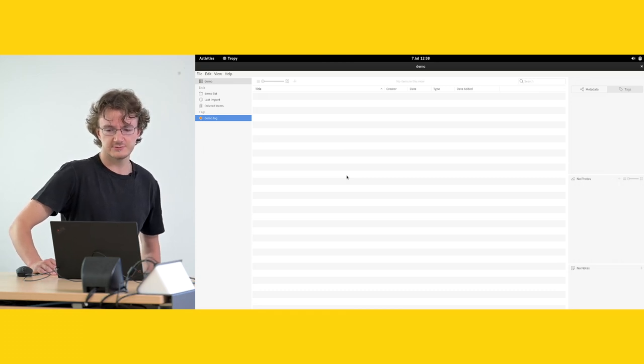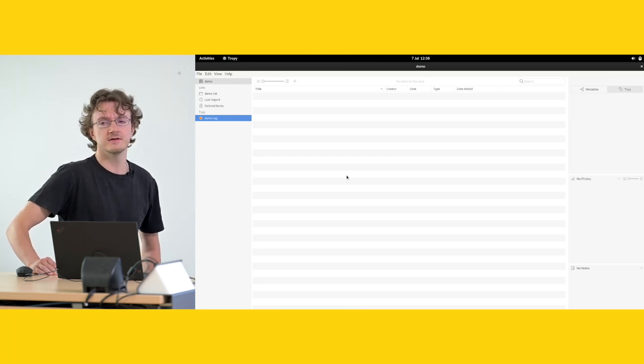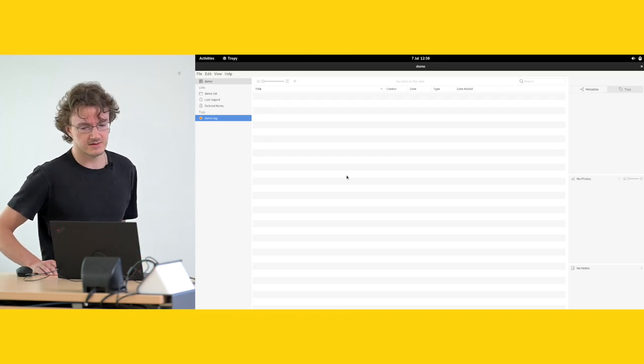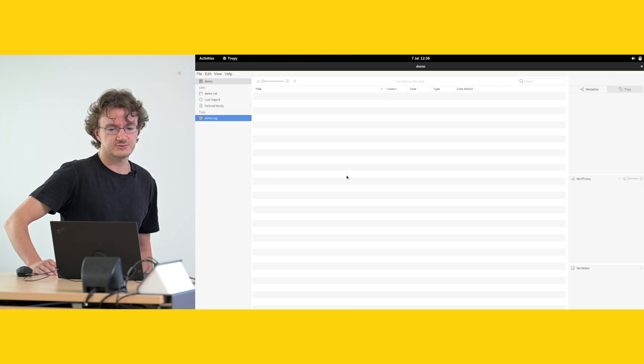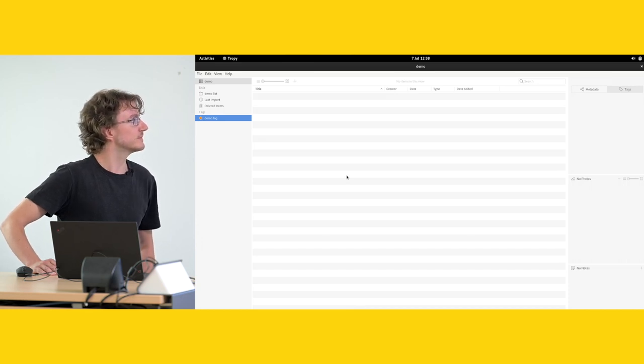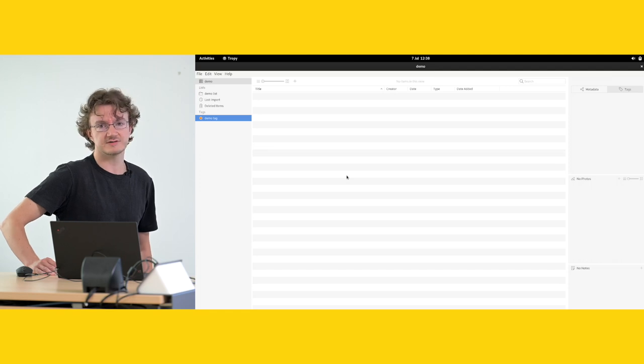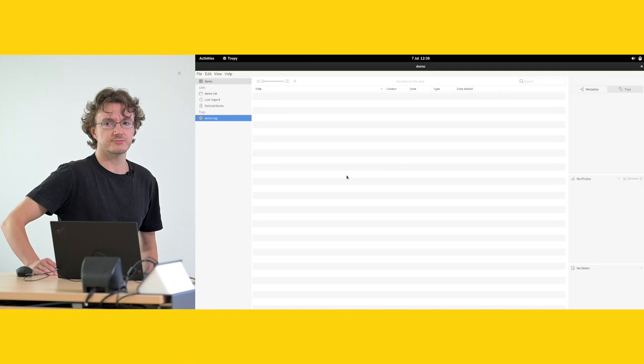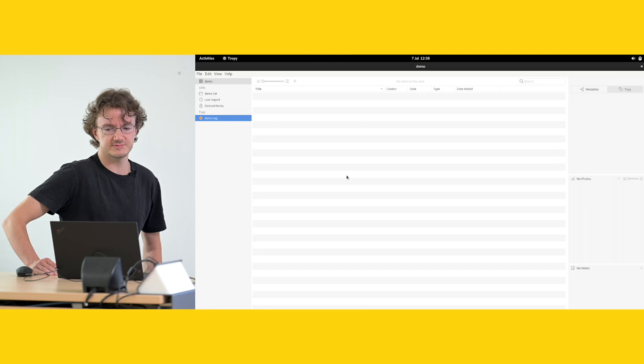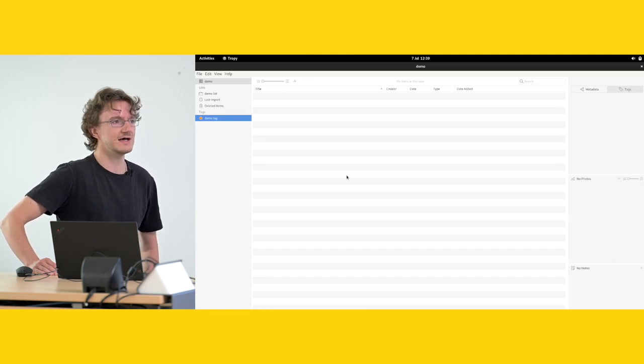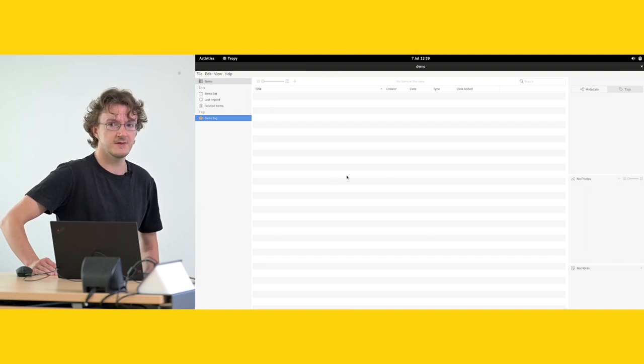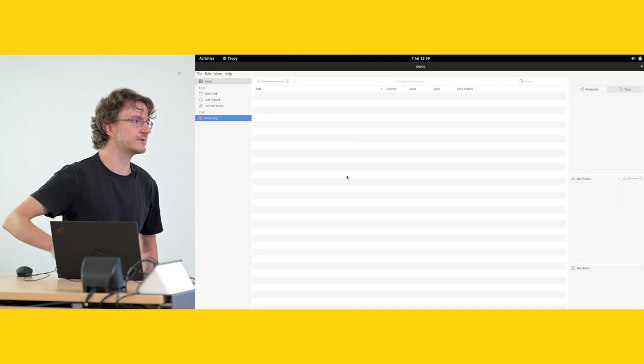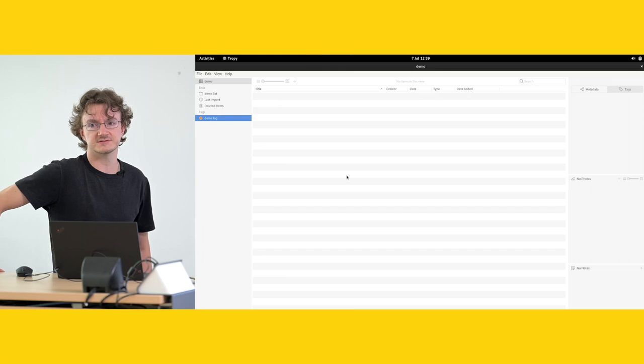What this is very useful for, especially in our machine learning context. And this is a bit of an advanced application of Tropy is that you can, for example, because Tropy accepts CSV files for import, you can have your machine learning classifier algorithm output CSV files in which a certain image has its classification result as a tag. And so then you can import that into Tropy and this makes it very easy to visualize your results.